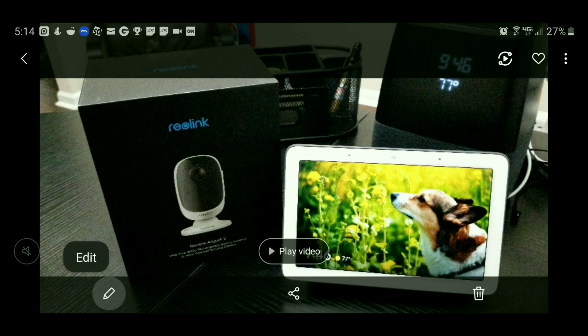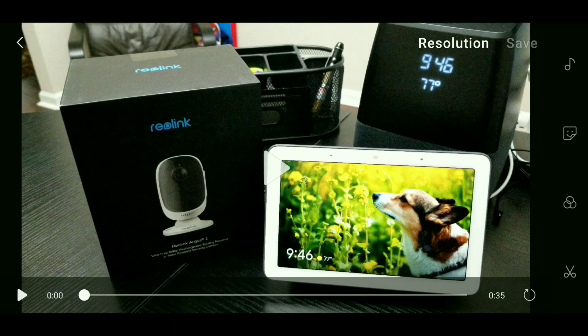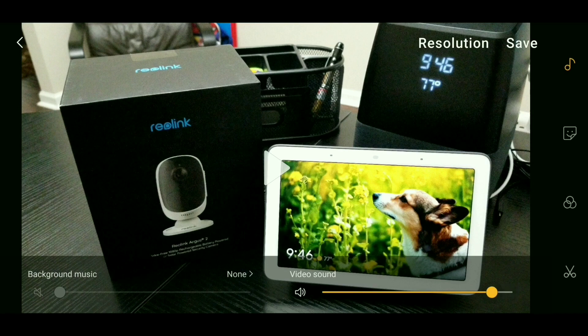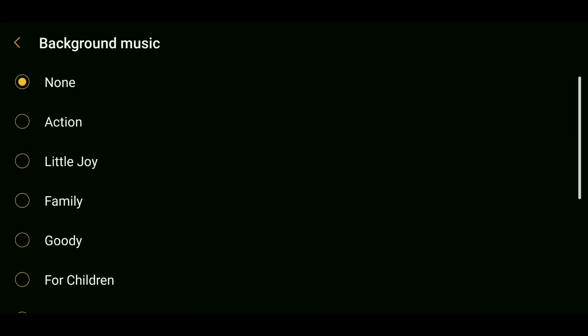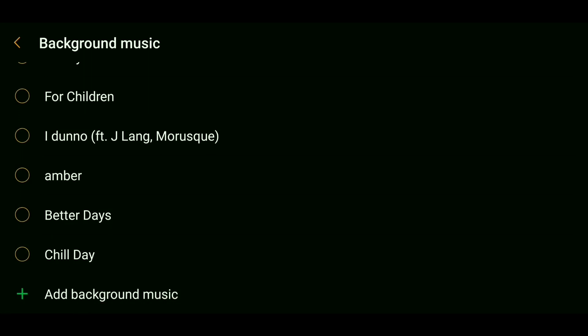Tap the edit button that looks like a pencil. Then on the upper right-hand side, you'll see the music note icon — go ahead and tap that. Where it states Video Sound, this is the volume of the original background noise in that video. If you want it off completely, just slide it to the far left. If you'd like to keep some of the background noise, adjust it how you like. To add a background music track, on the left side where it states None, tap that and choose a track. You can use one of the generic ones on your Galaxy device, or tap the background music button to search for and add your own music track.